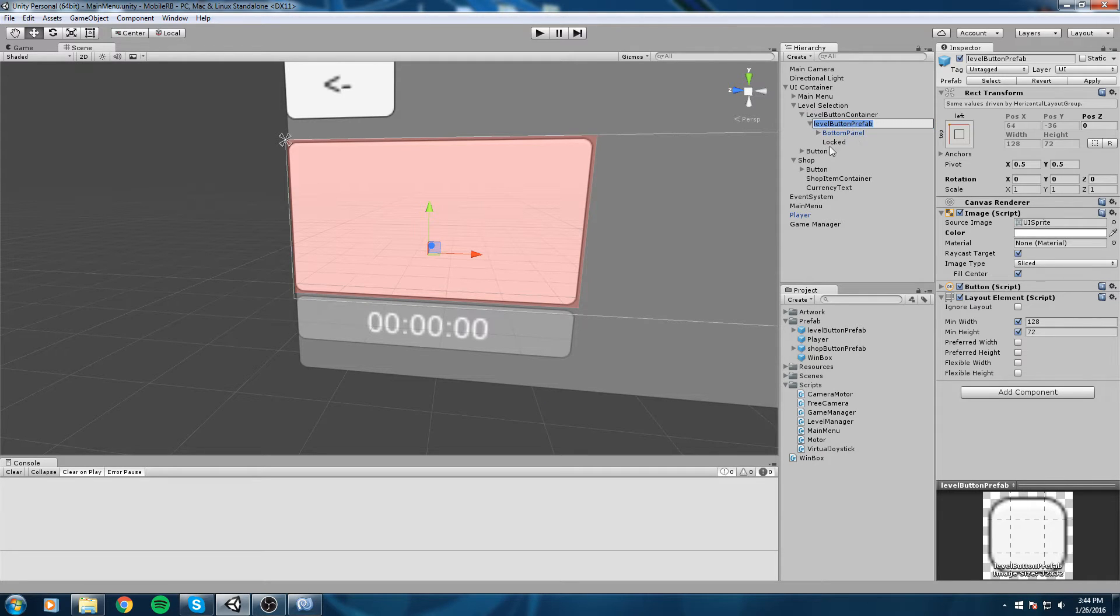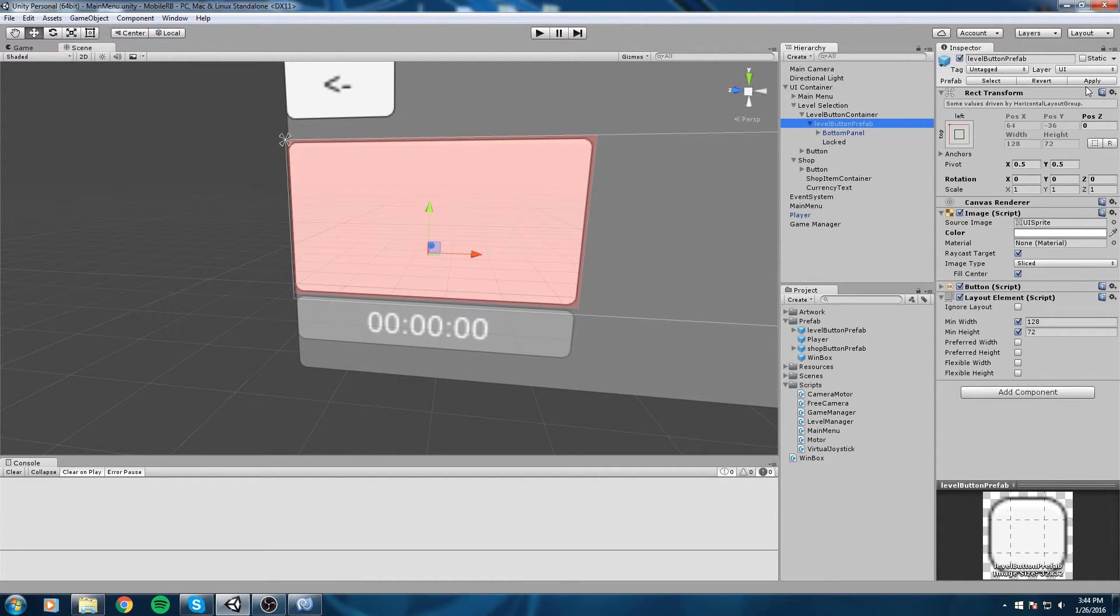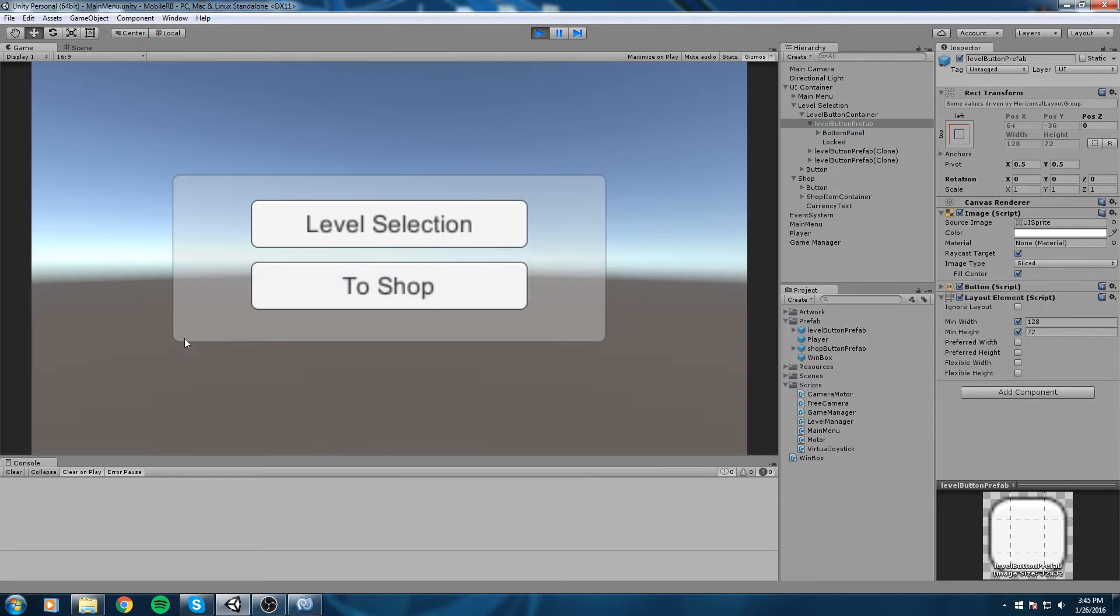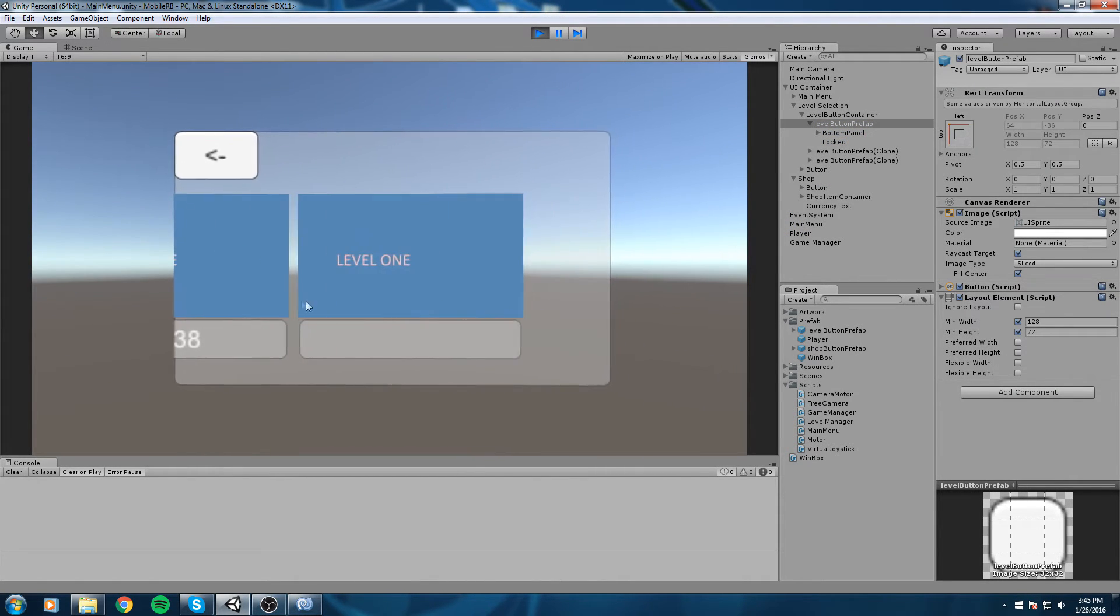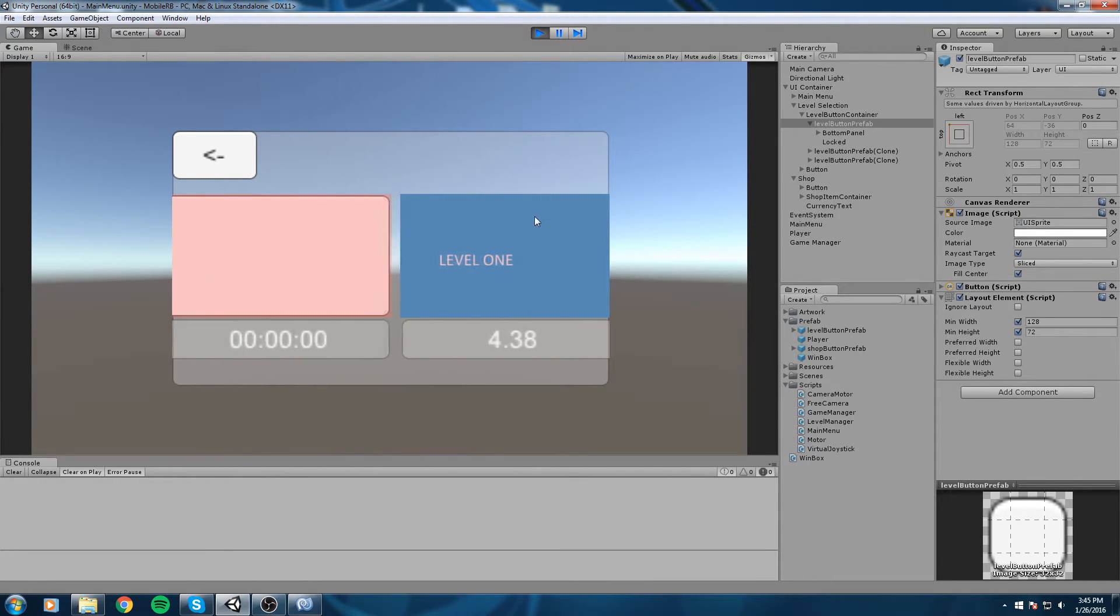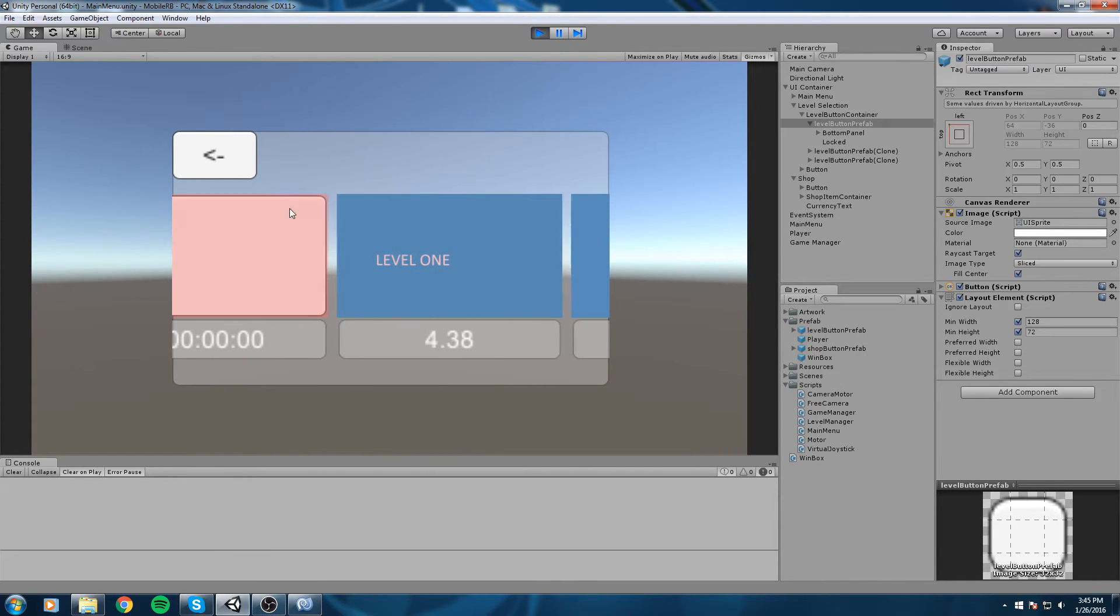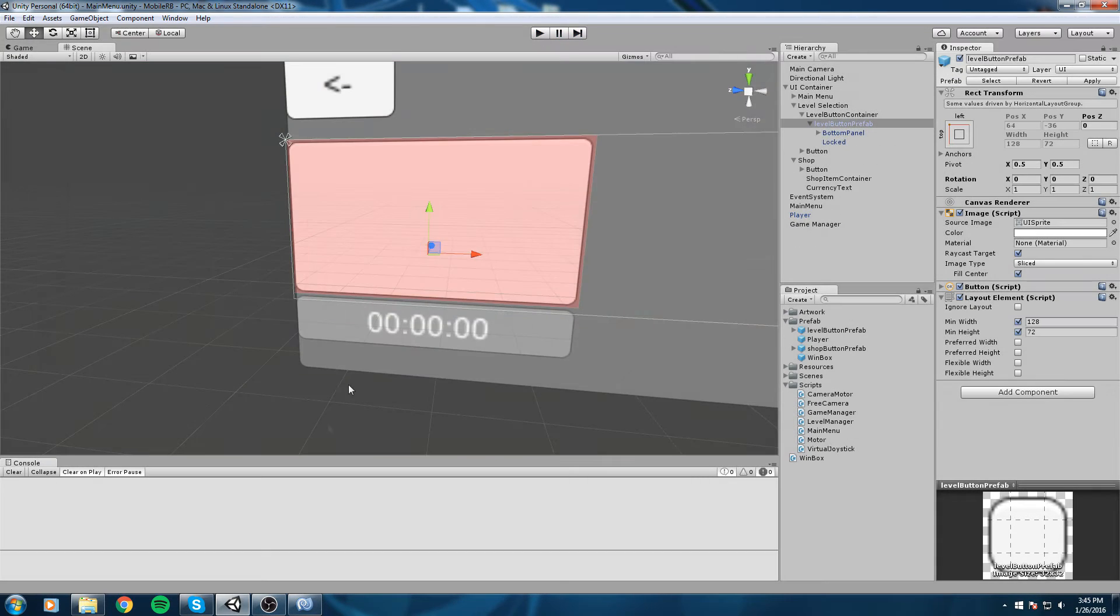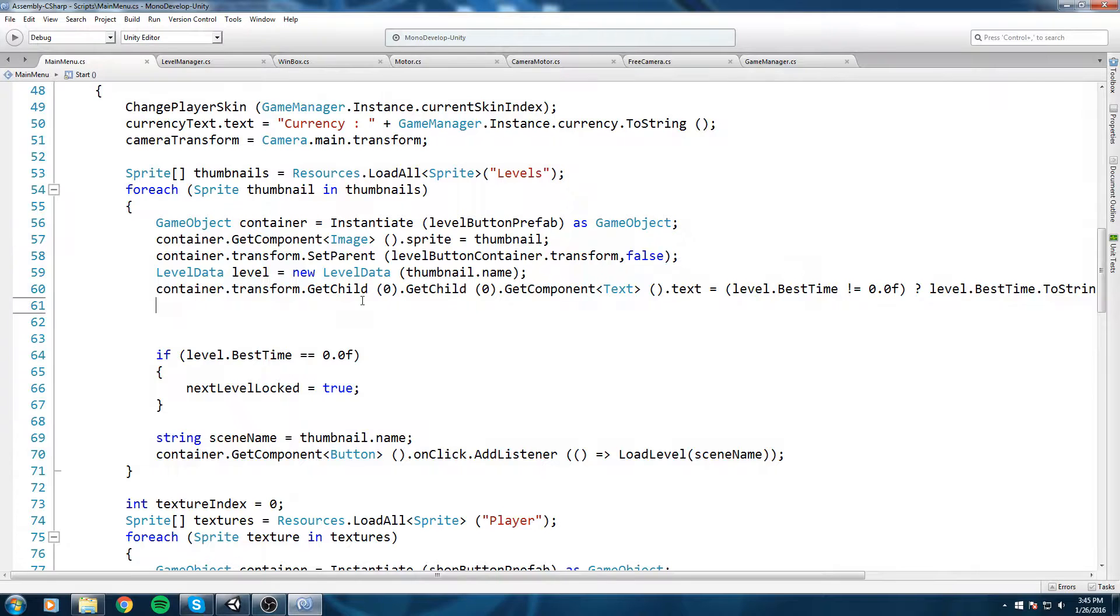If we press play on this and then we go to level selection, as you can see we now have a red overlay on top of our thumbnail. What we're gonna do is actually turn this off if the level is unlocked, so to do that let's go back in our code.